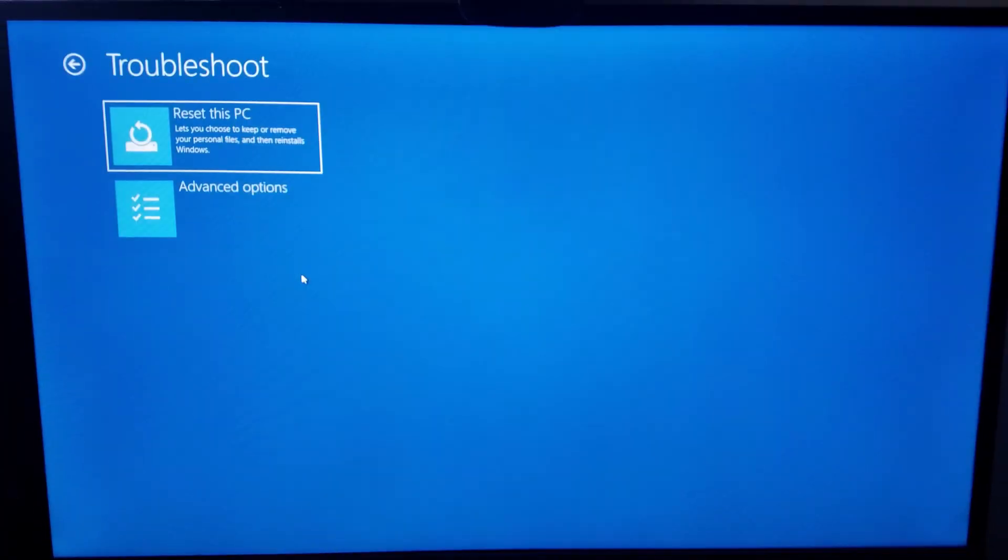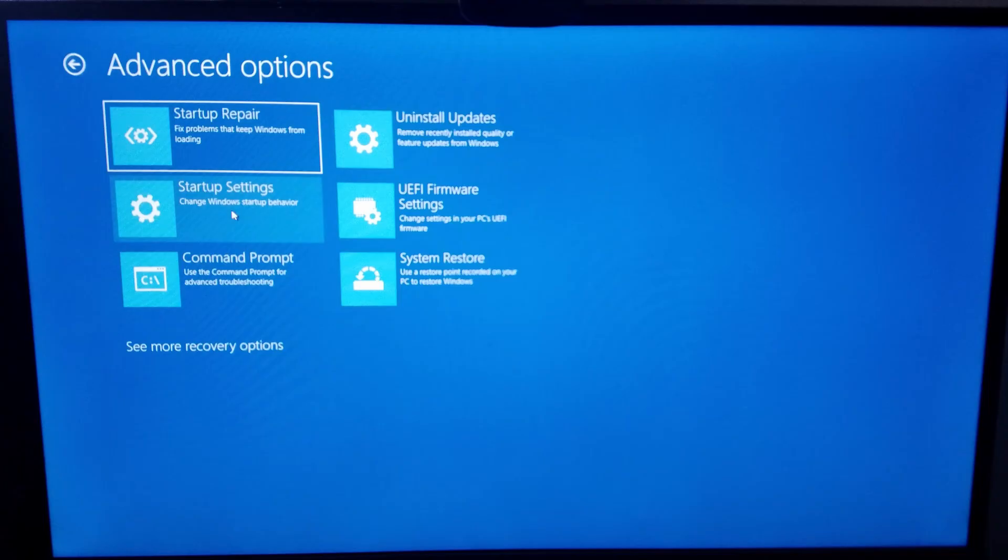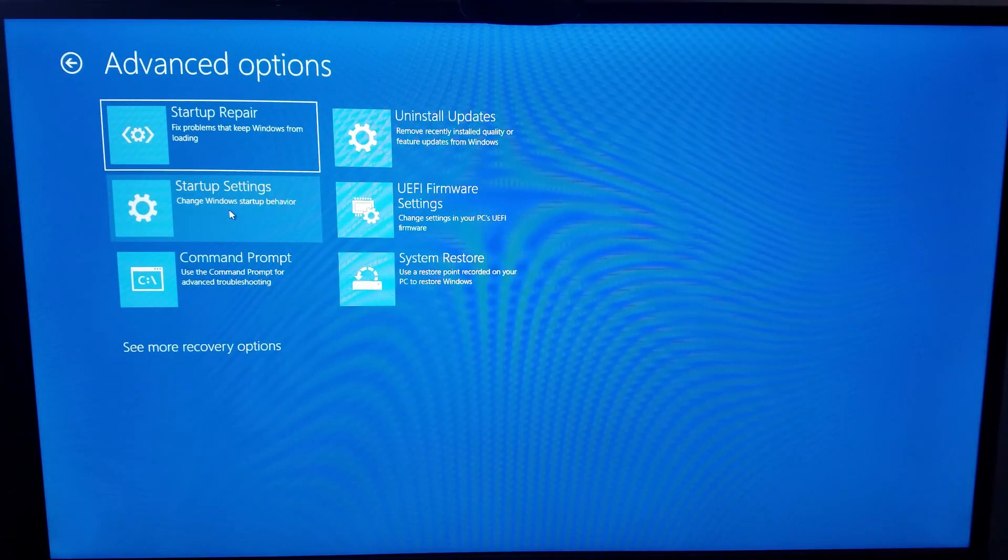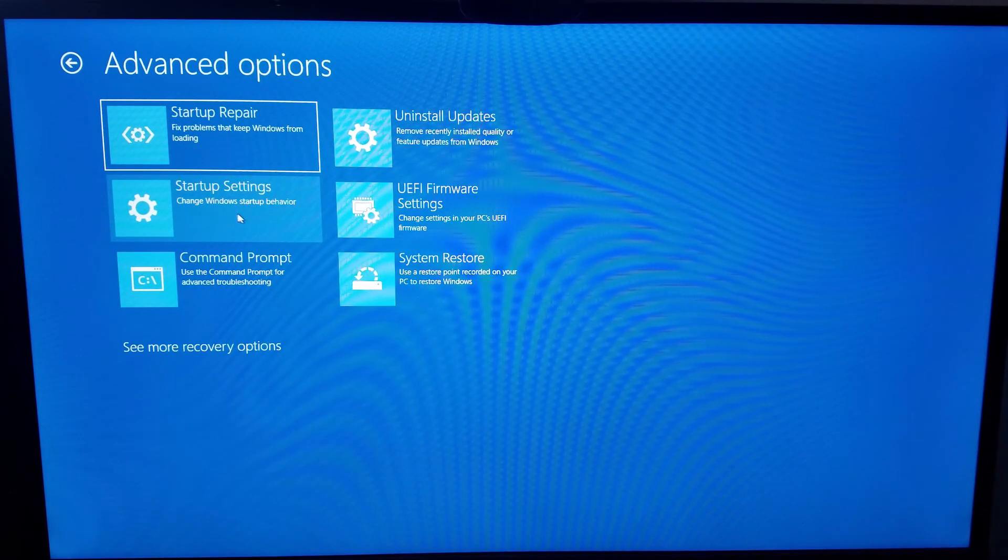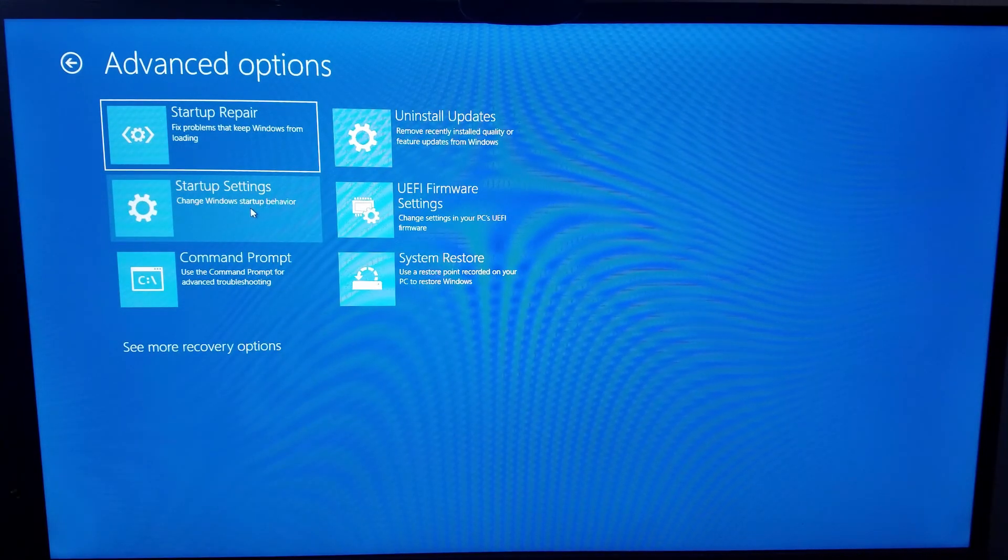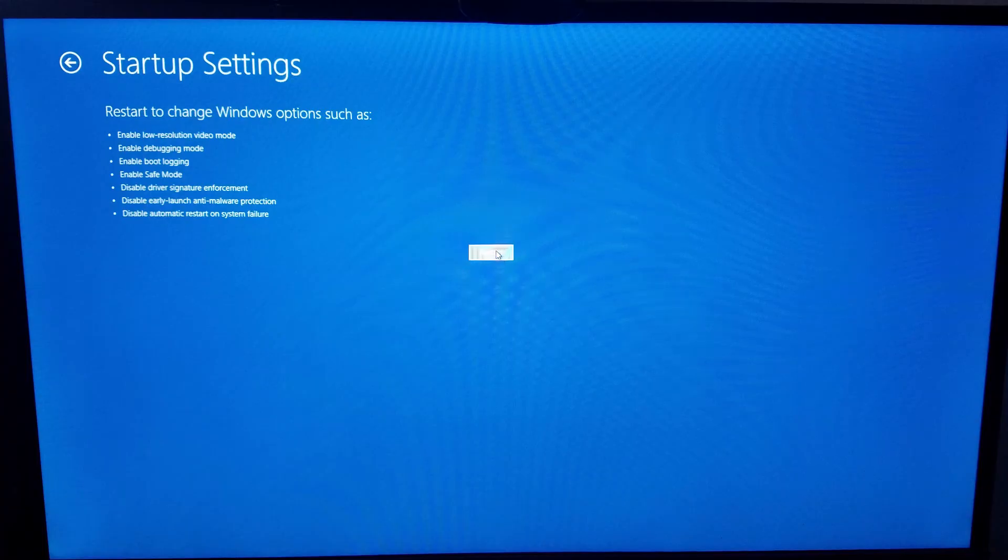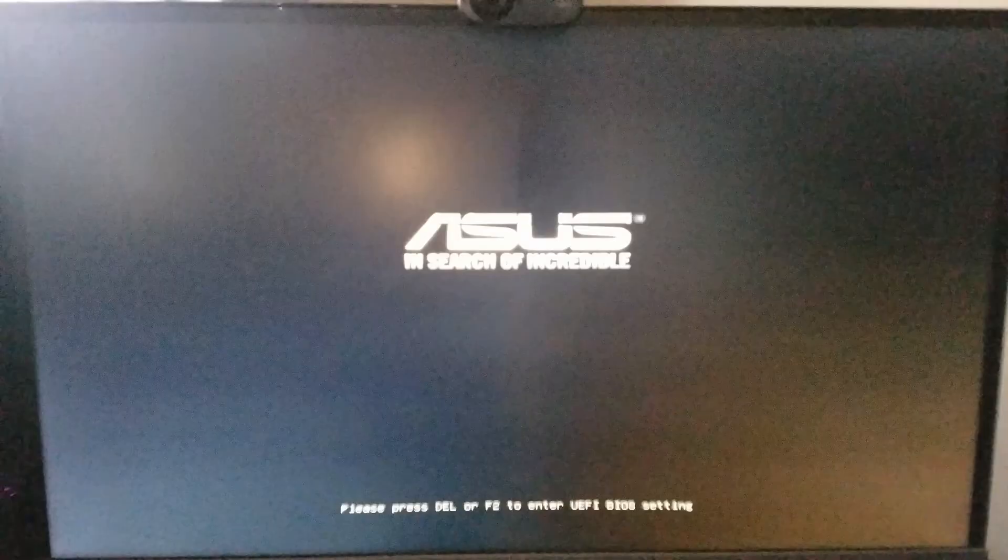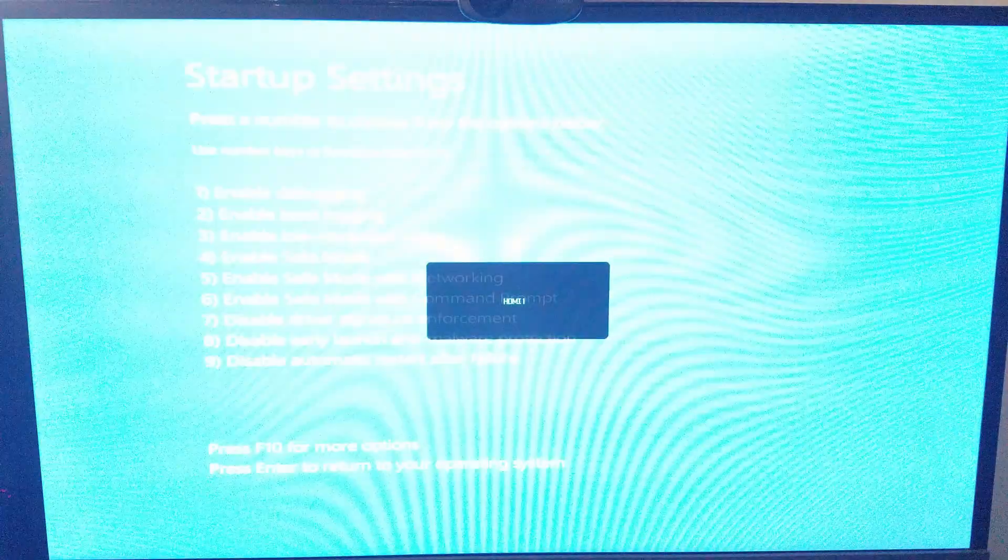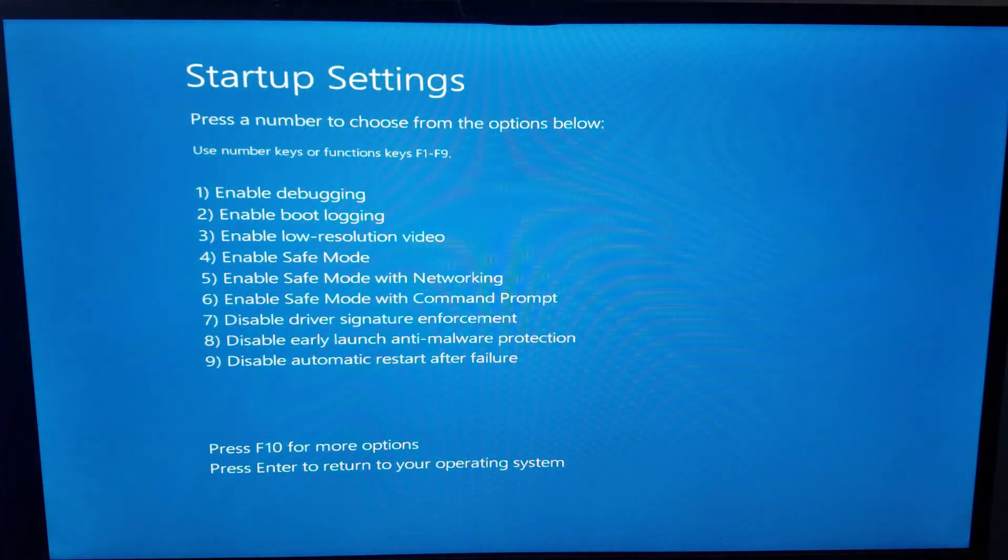This will bring up a different set of options that you'll see here. And you'll want to click troubleshoot, advanced options, and I believe you want to click startup settings. And if you see here enable safe mode is one of the settings you can enable. So now you'll go ahead and click the restart button in the center and your system will actually fully do the restart this time instead of just that quick one into the menus.